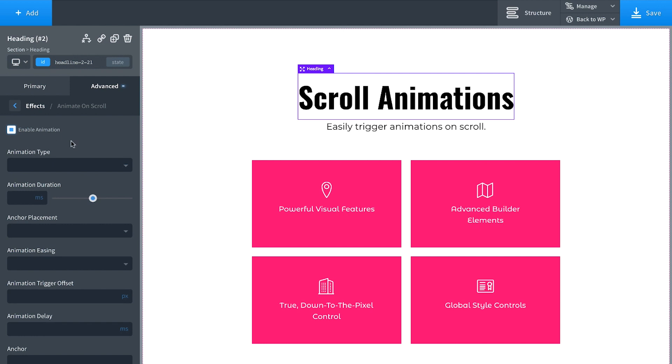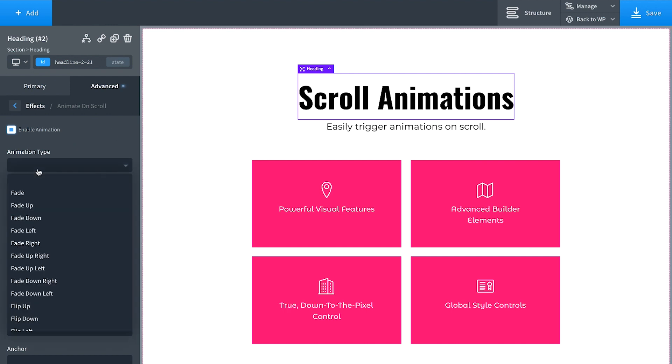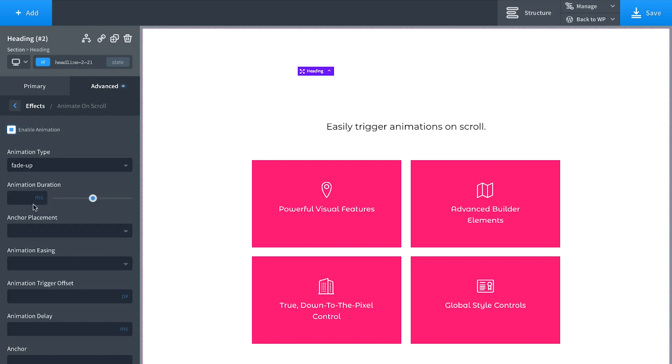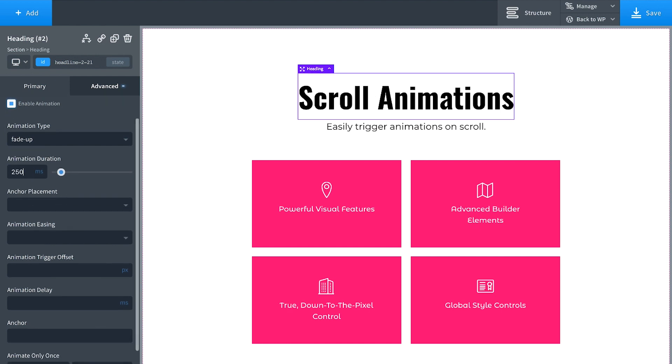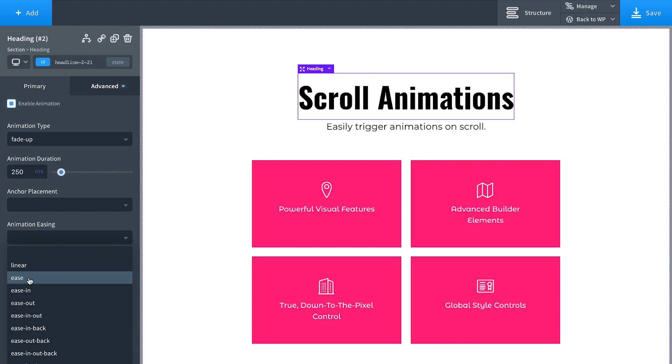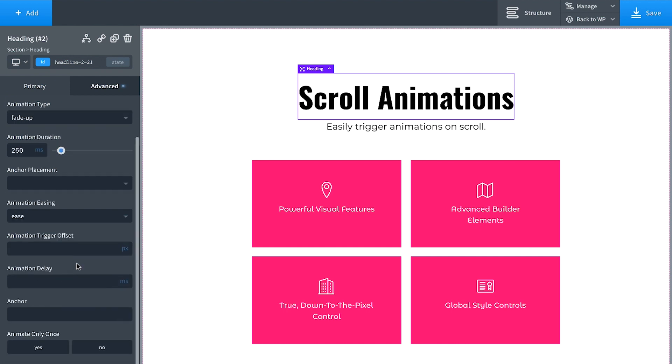And from here we have the most configurable scroll animations ever seen in a visual builder. So let's set this to fade up. So when the user scrolls to this section this will fade up. Let's give it a duration of 250 milliseconds. Set the animation easing to ease. We'll set no delay. And we're only going to animate this once. So when they re-scroll it won't be animated again.